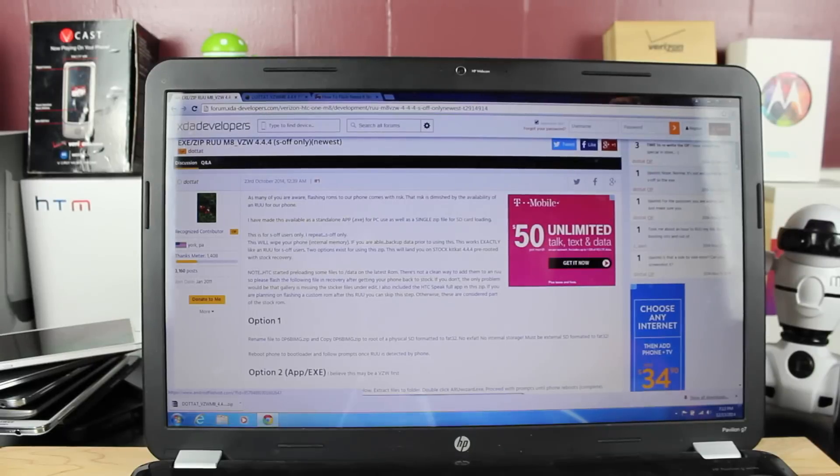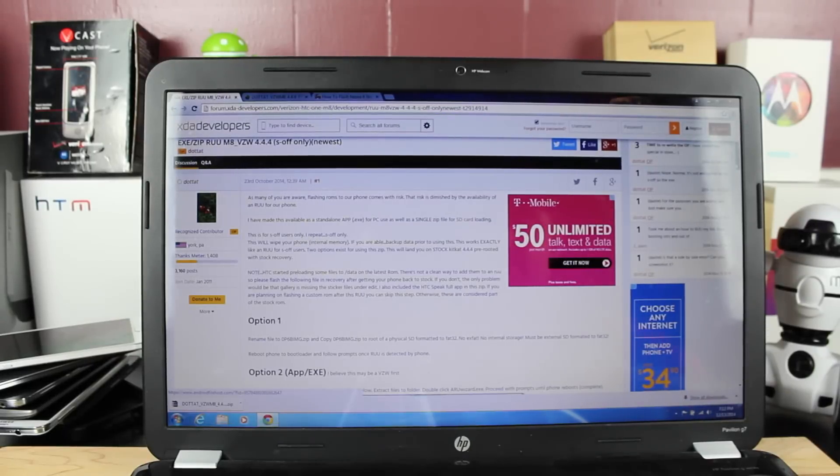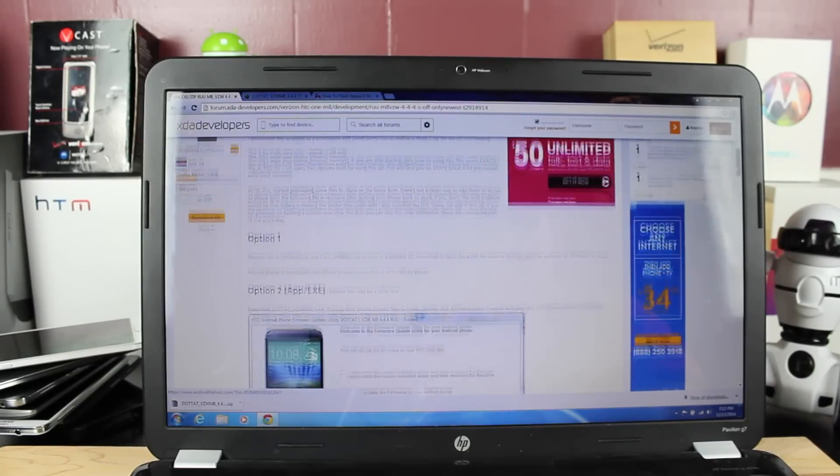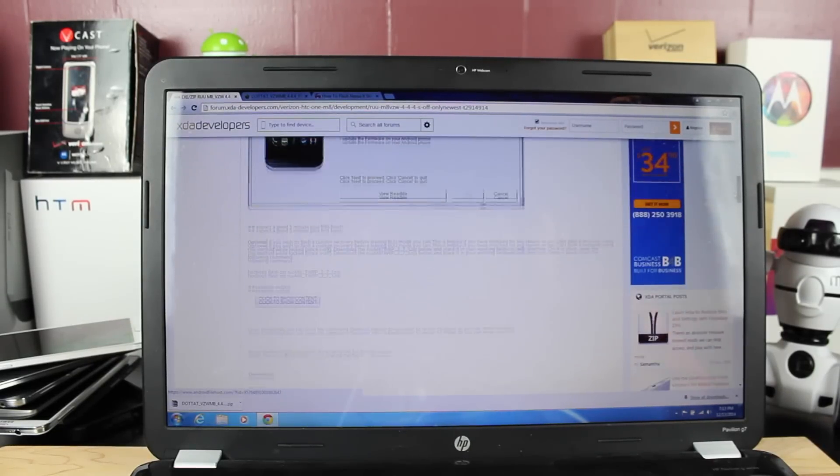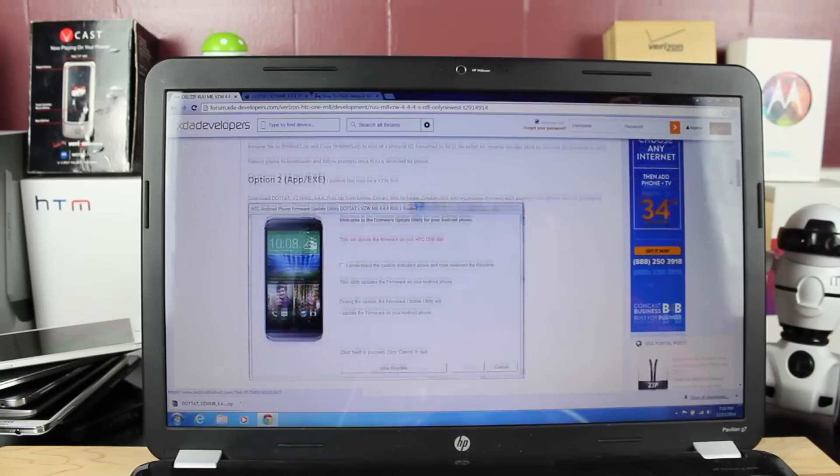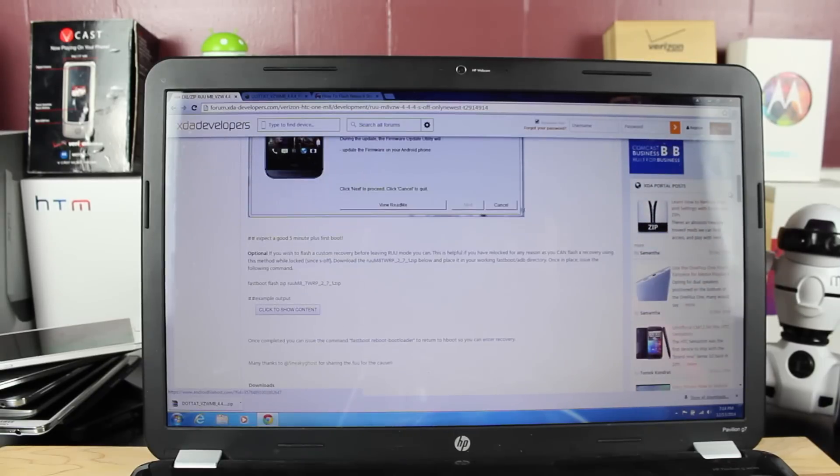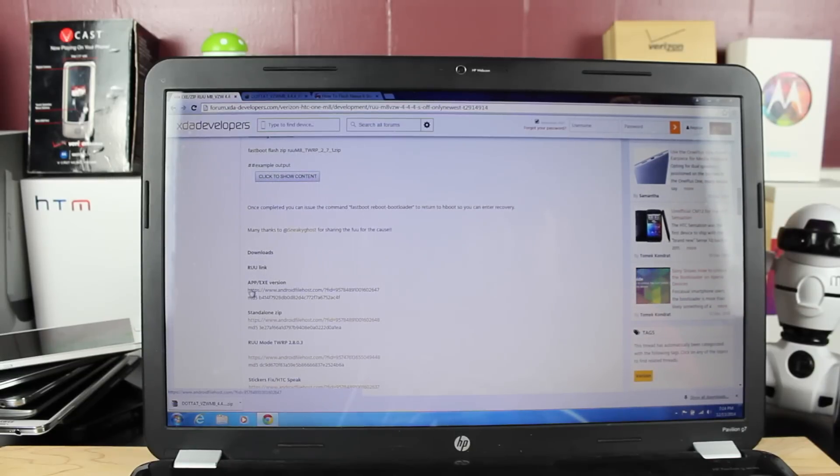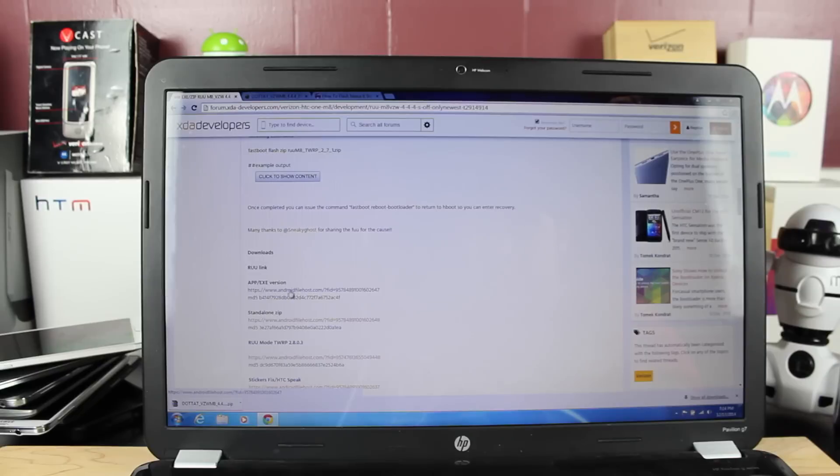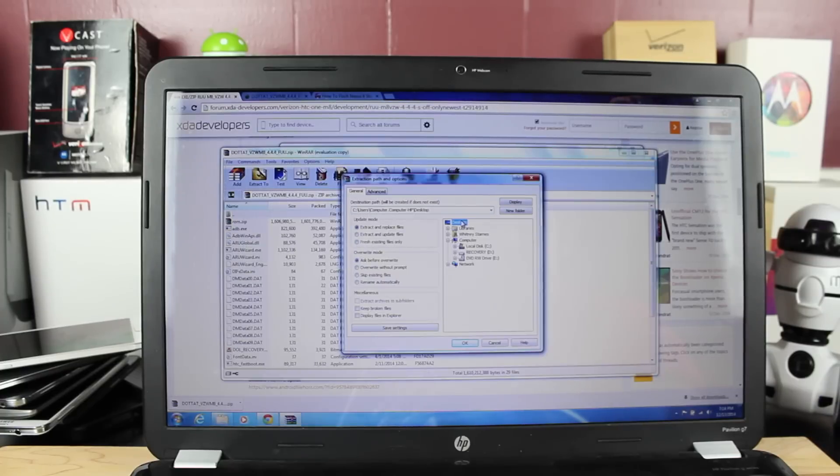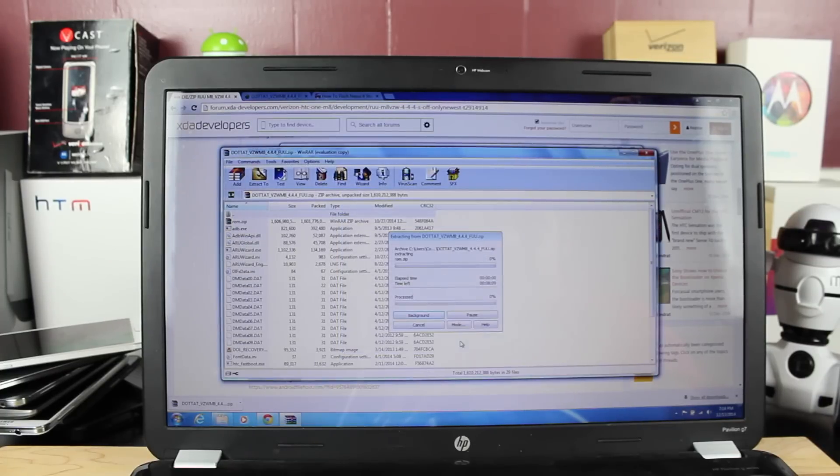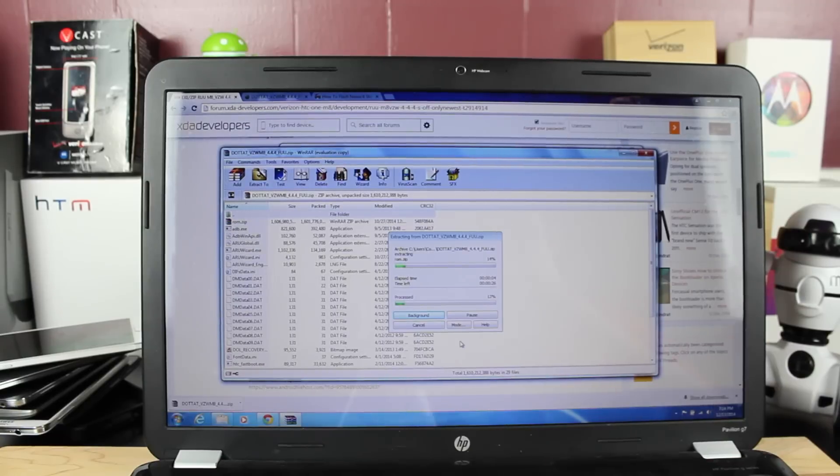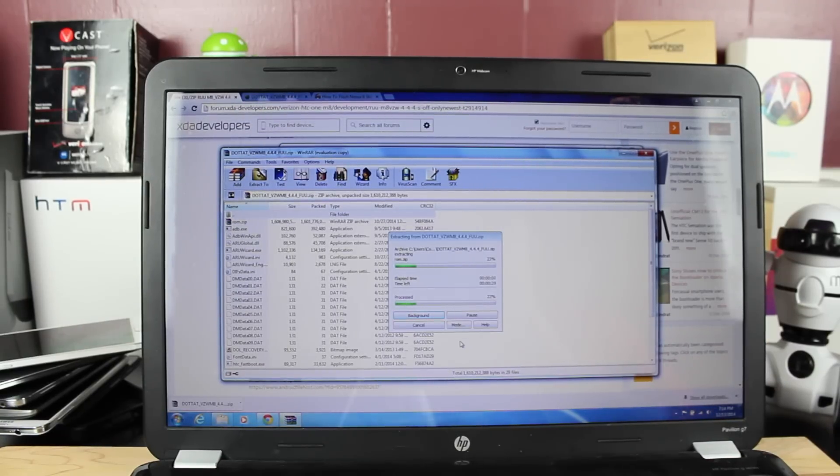Okay guys, so first you want to go to the link in the description that'll bring you to this page here. You're going to scroll down past the image of the RUU, and you'll go down here where it says downloads RUU link, and you will be looking for the app.exe version right here. Go ahead and download that, and once it's downloaded, you'll go ahead and extract it to the desktop. So it's going to take a little while to extract, just give it a few minutes. It's a pretty big file, so we'll go ahead and let that extract.